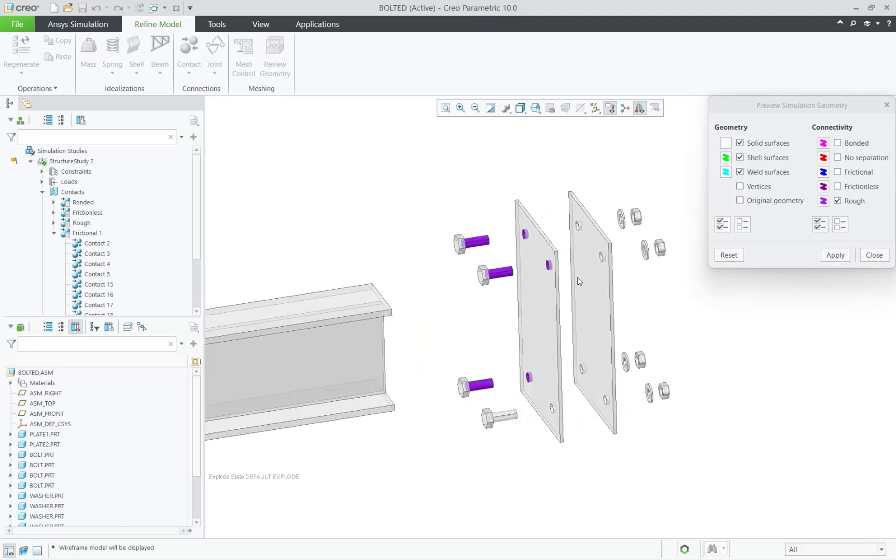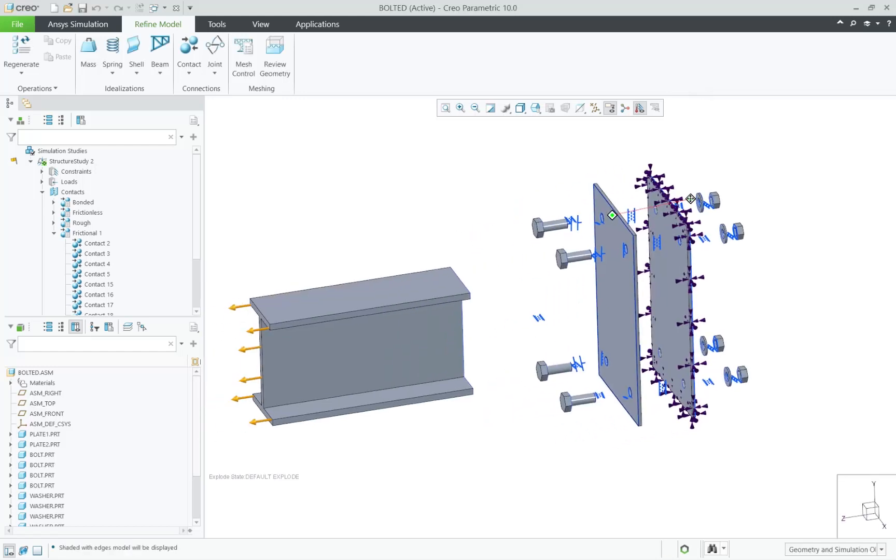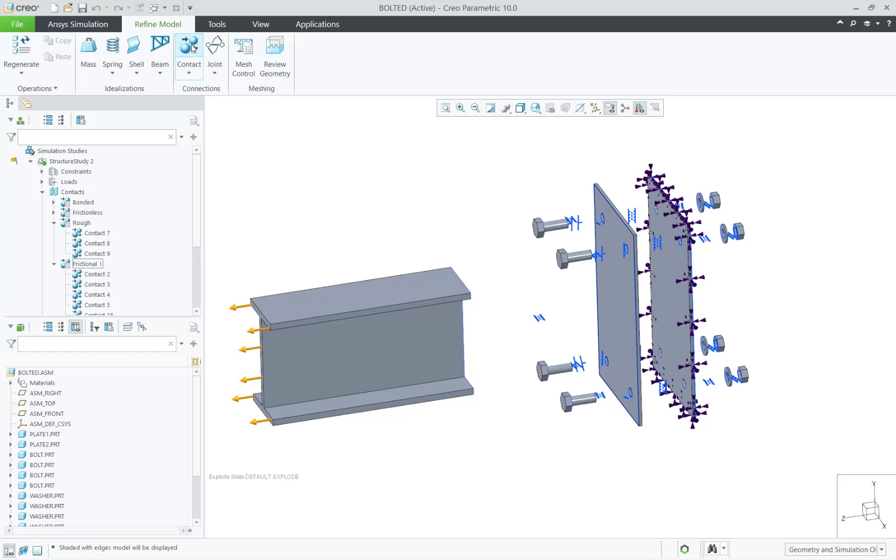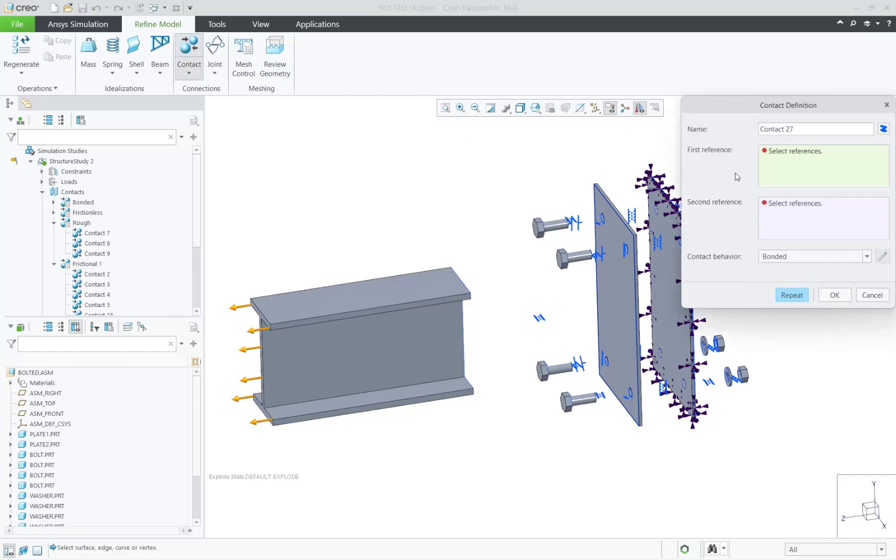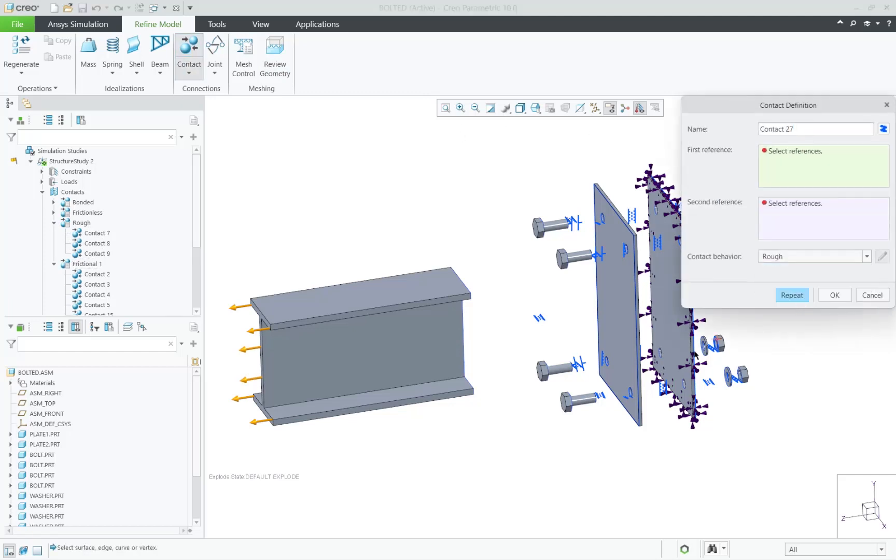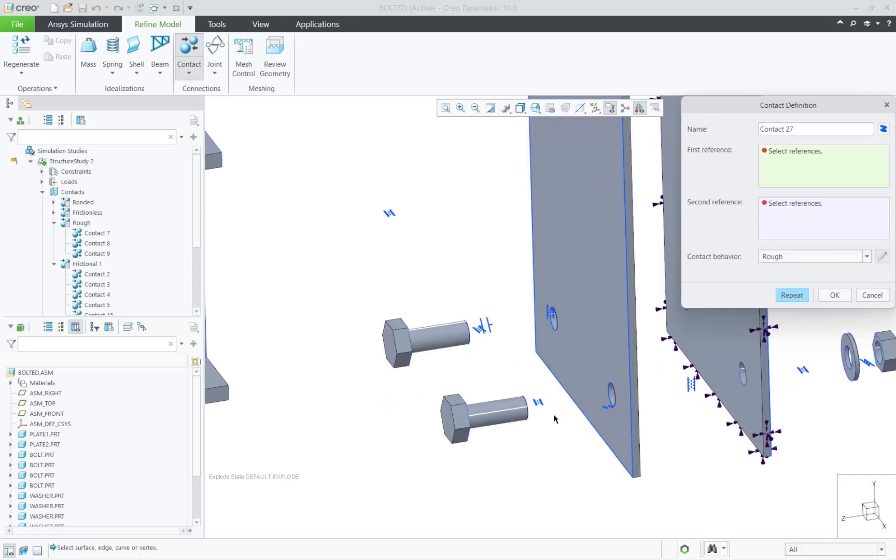It looks like we need to add one more rough contact. A rough contact has an infinite coefficient of friction between bodies where no sliding is permitted. We simply pick the surfaces and the contact is created.